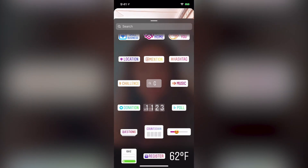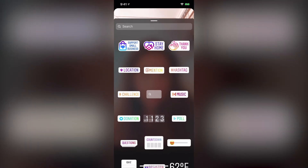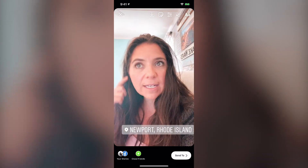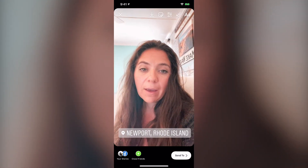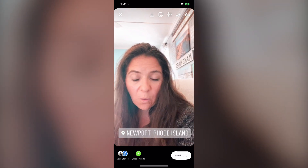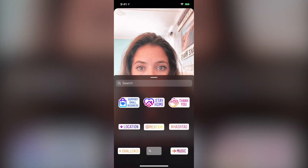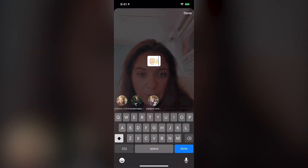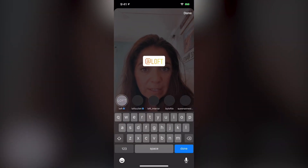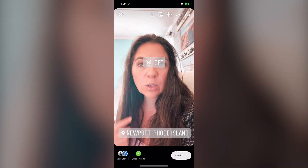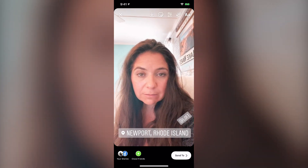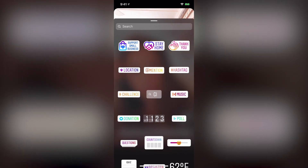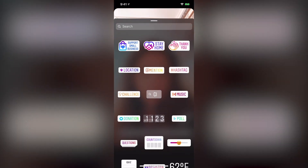Some other cool features that work on everything we've talked about today: the location feature — you can click on different locations where you're at, which I highly recommend if you're a business or person who wants to drive traffic or create awareness for where you're working. I also think the app mention is great — for example, I have a Loft jacket on today and I would tag them in the story to get that extra reach. You can also add music, which is a really fun feature.